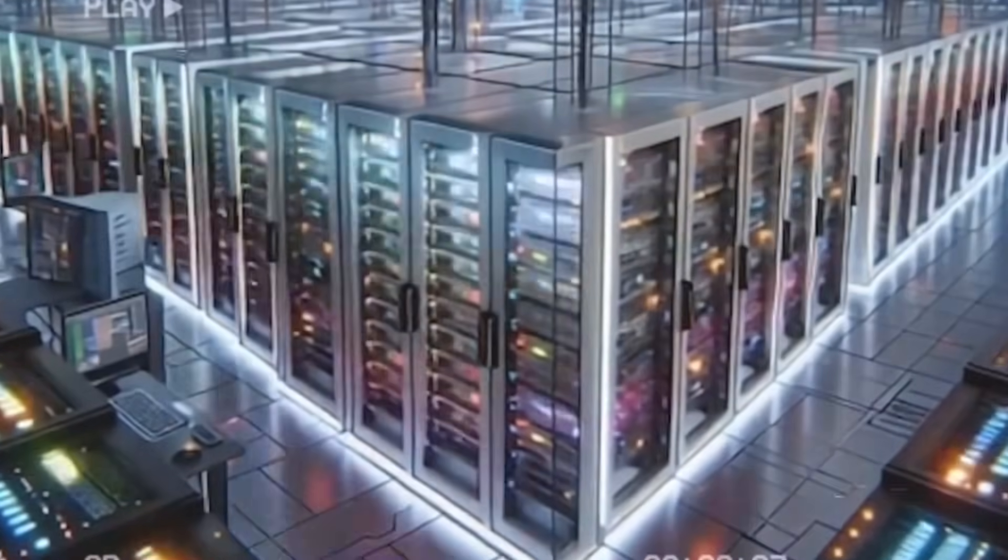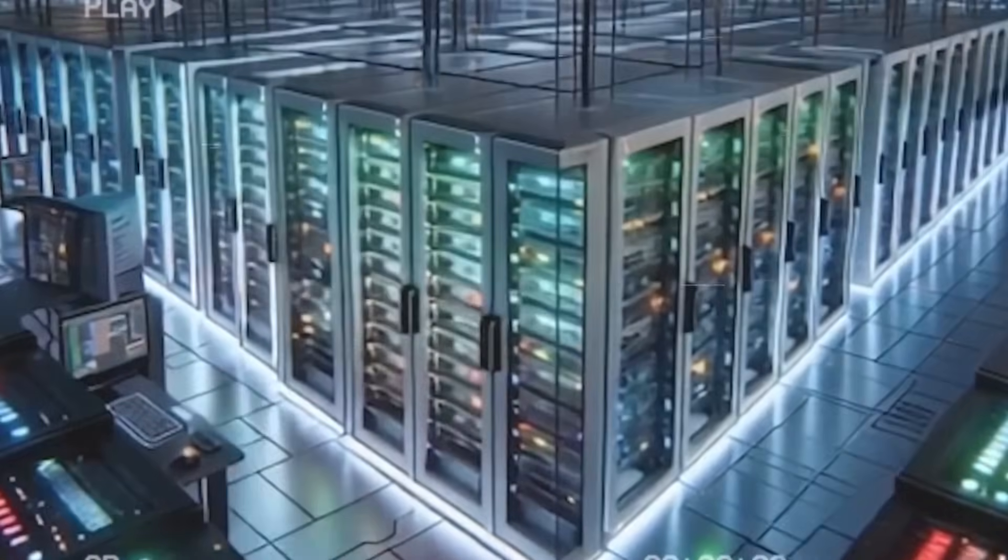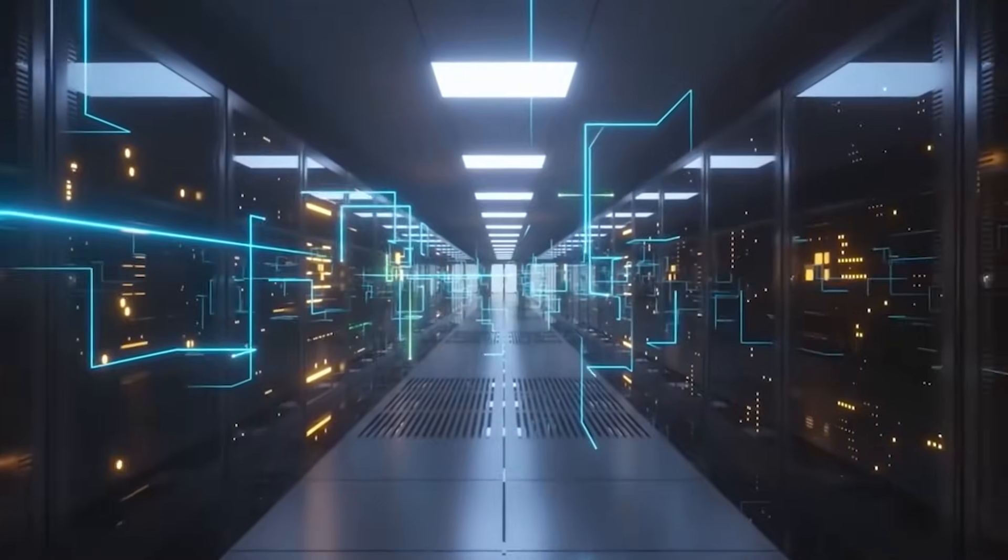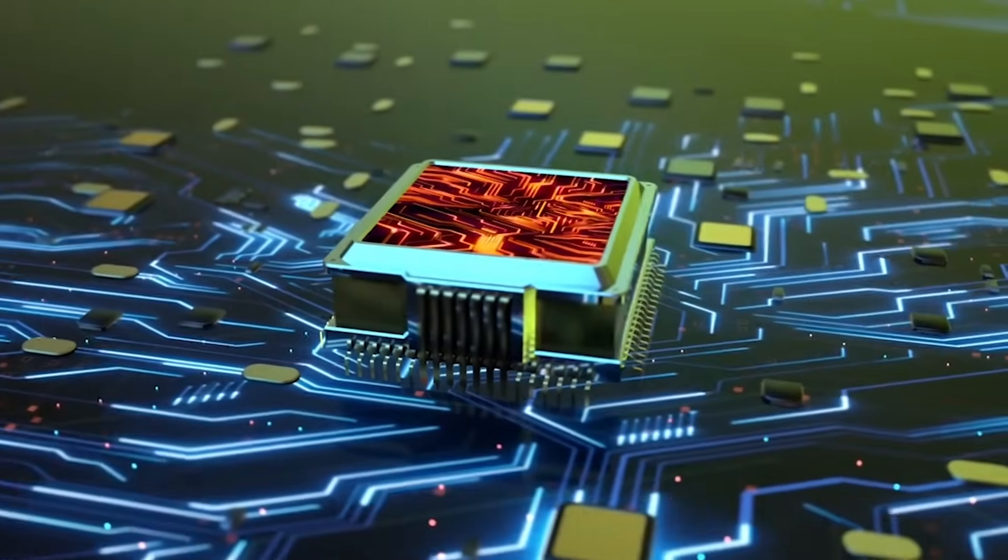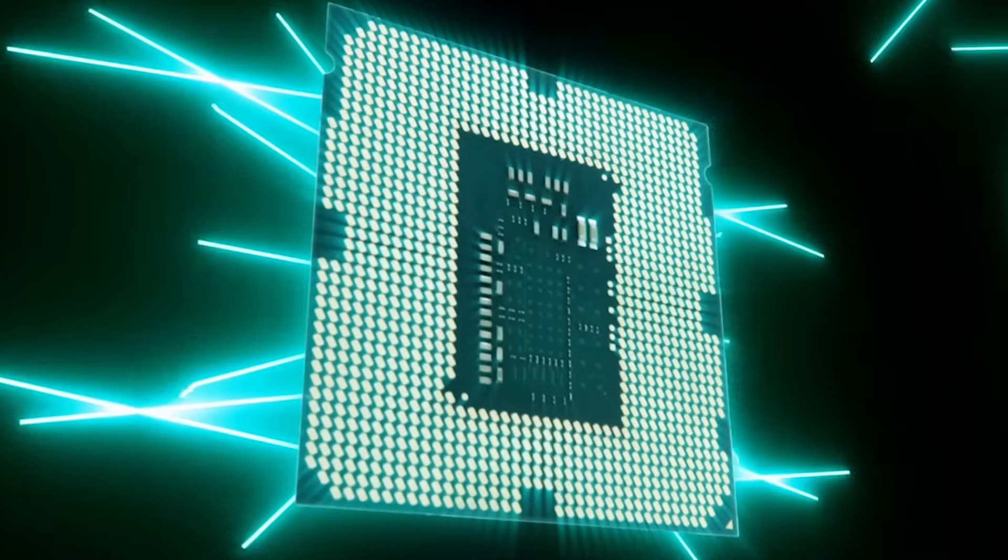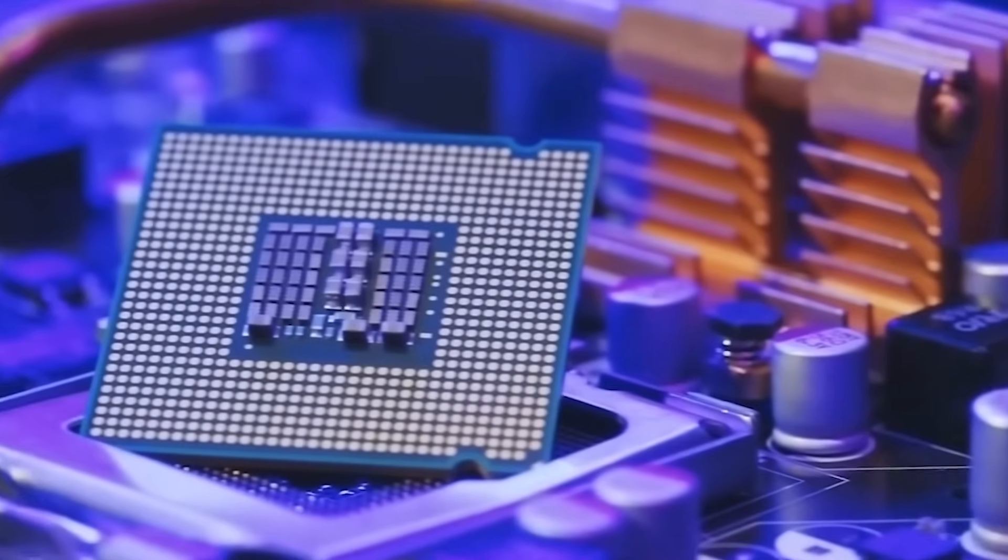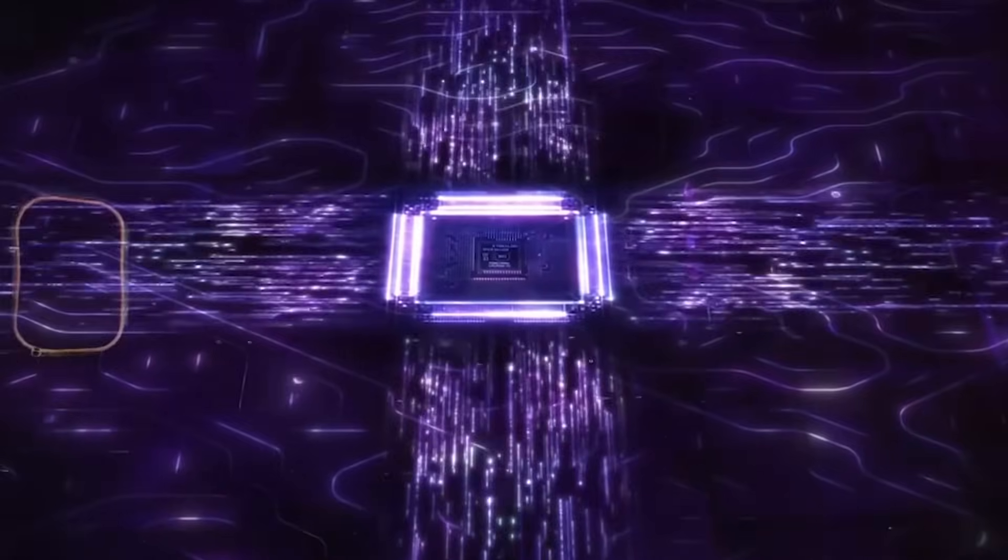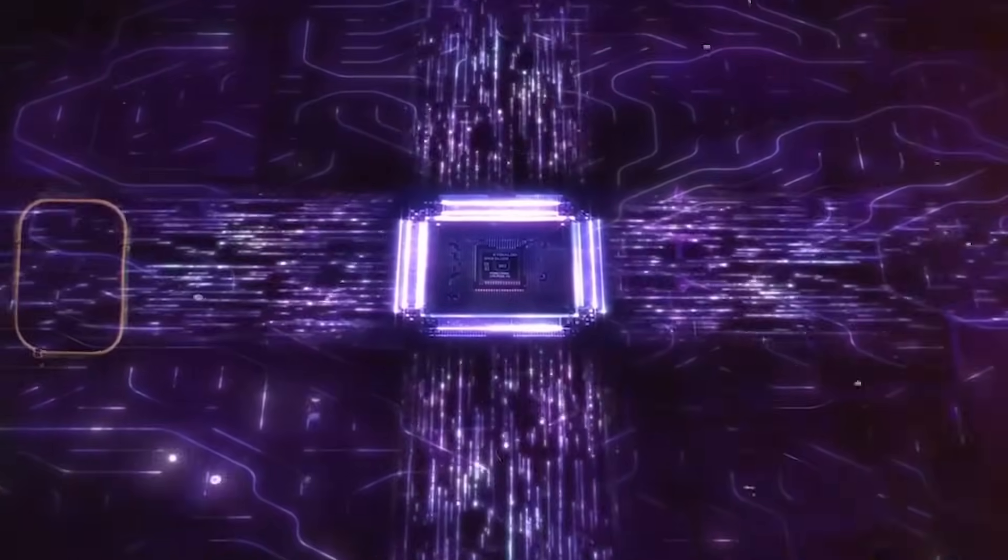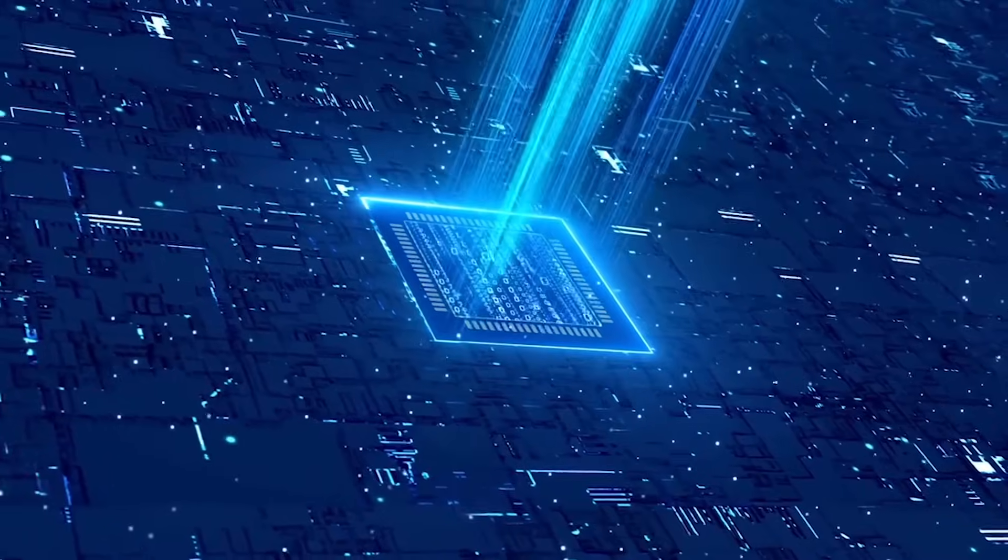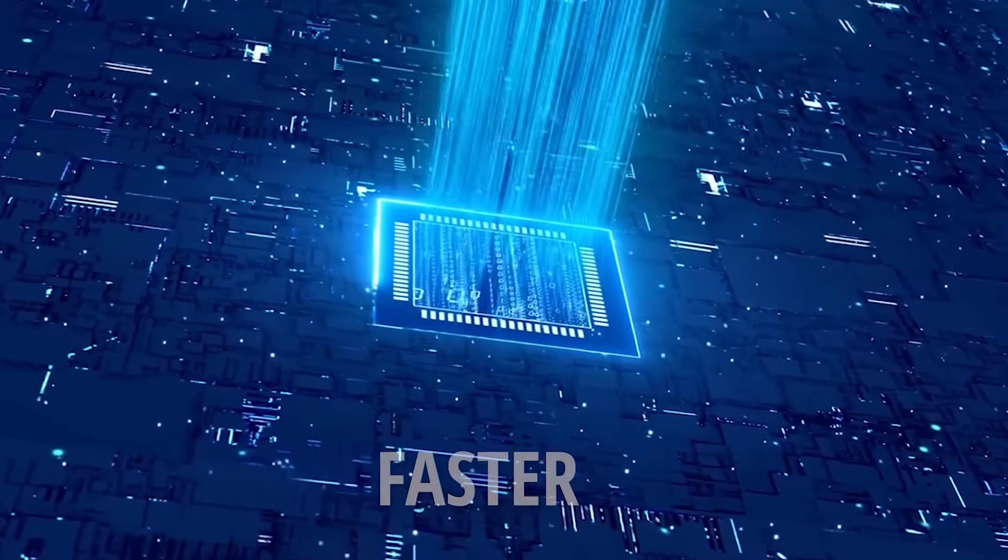But silicon cannot deliver that kind of power. Data centers are blazing furnaces, drawing the energy of entire nations. You've reached the ceiling of what electrons can handle. Something new must take its place. Something faster, smoother, lighter.